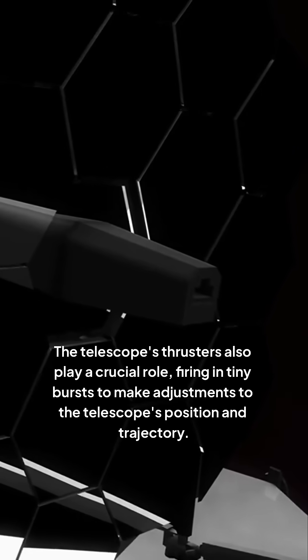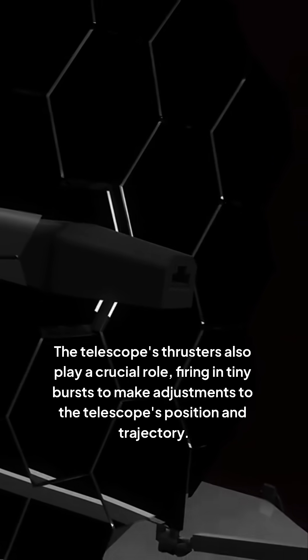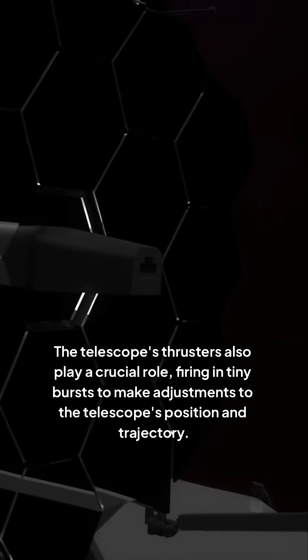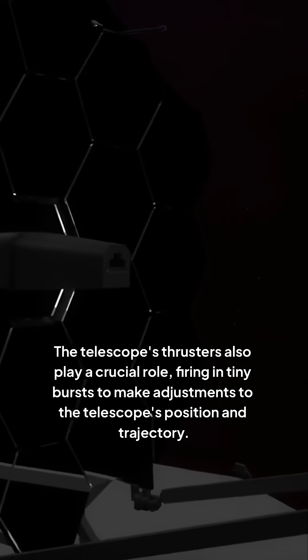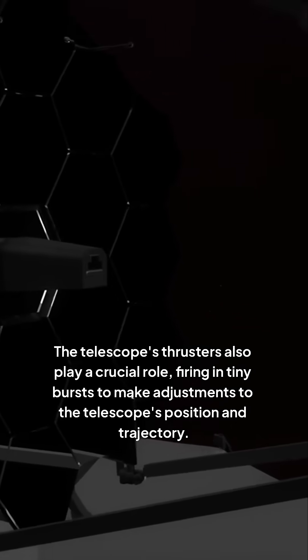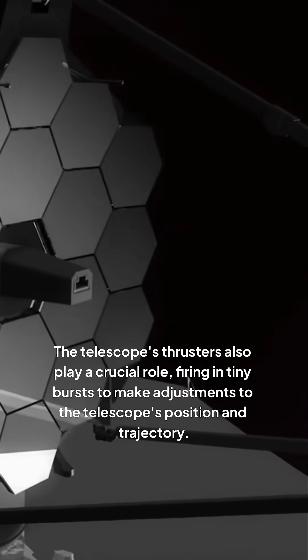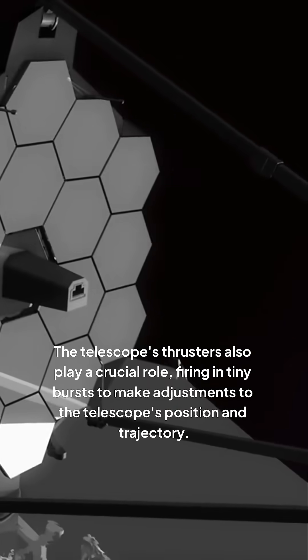The telescope's thrusters also play a crucial role, firing in tiny bursts to make adjustments to the telescope's position and trajectory.